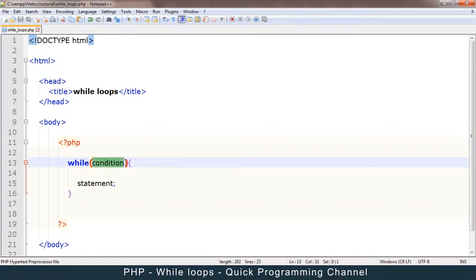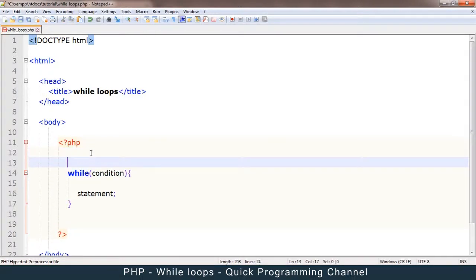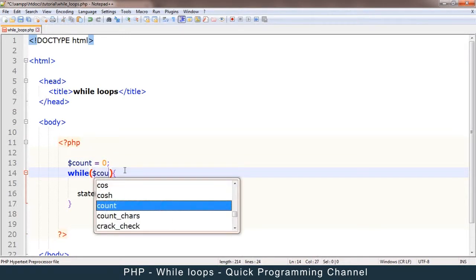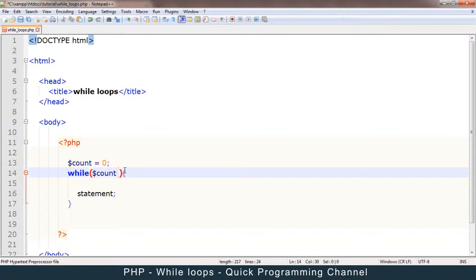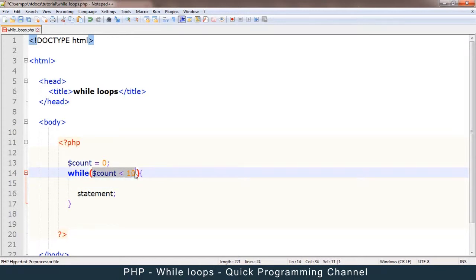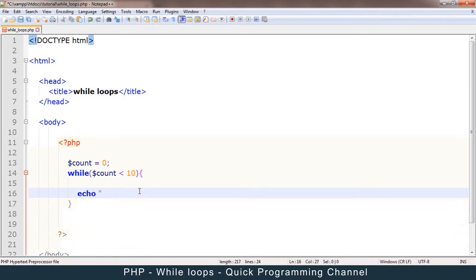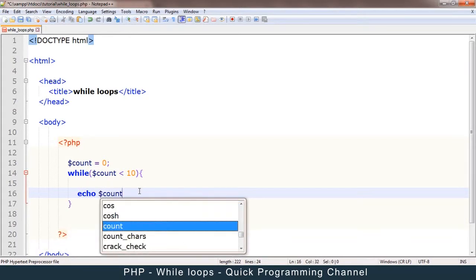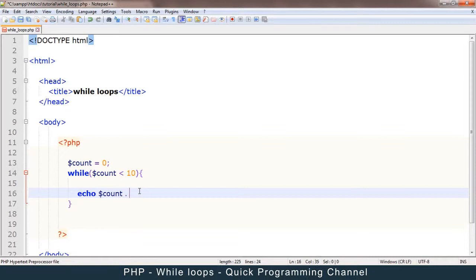This condition is something that should evaluate to either true or false. Let me give an example. Let me create a variable called count — count is equal to zero. Then let me create a condition that will evaluate to true or false: count is less than 10. Then I can put a statement in here — let me just echo count itself, and concatenate a break tag.